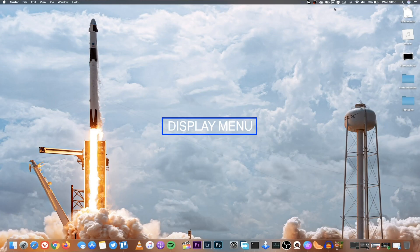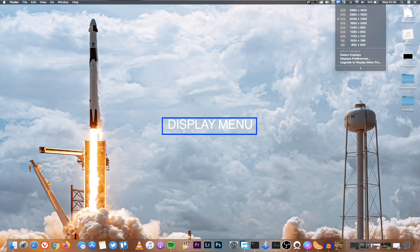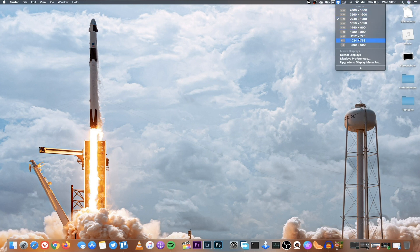Number two, Display Menu. When you have a fresh install of macOS or if it's a new MacBook, you will notice that the default resolution is 1440 by 900 and there's no way to change the different resolutions.